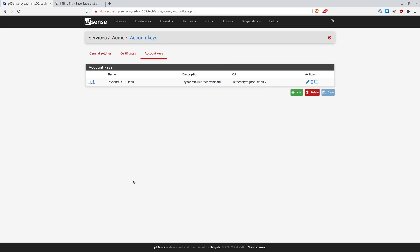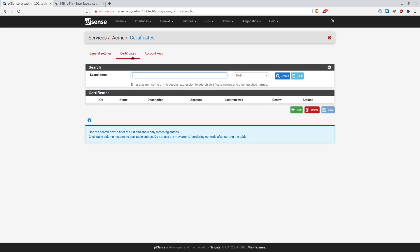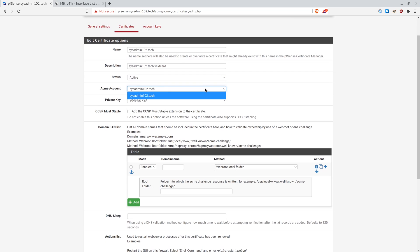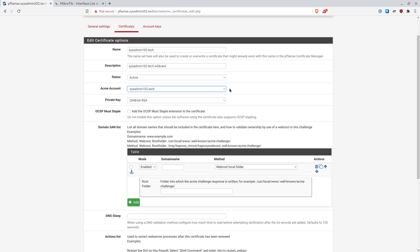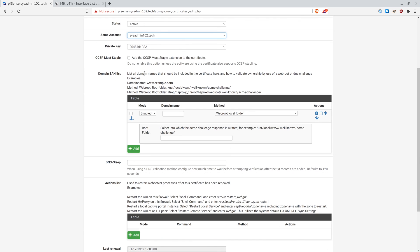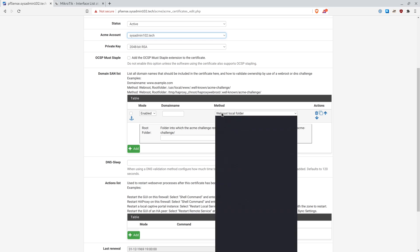Next step, we're going to add the wildcard certificate. So we're going to go to Certificates and we're going to add a new one. And the name, I'm going to put my domain name, it's going to be sysadmin102.tech wildcard. And then you're going to select the ACME account. If you have more than one account, then you have to select it. But if you only have one account key, then it automatically selects that one for you. And then next step, domain SAN list. So this is dependent on what domain service that you use. The one I'm using is CloudDNS.